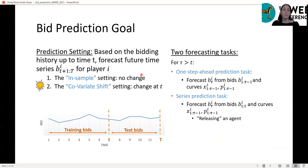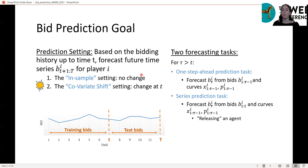Our goal is to predict the bids for player i from time t+1 up to some capital T, in two different settings. First, the basic in-sample setting where there is no particular change in the data. Second, the covariate shift setting where there was a change at time t. For each setting, we consider two forecasting tasks. The first is the one-step-ahead prediction task, where for each future time tau we forecast bids based on all bids and the two counterfactual curves up to time tau minus one.